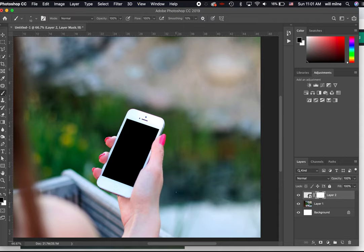Masking goes back to week, what, two or three? Way back when, when we were talking about Photoshop stuff. All right.